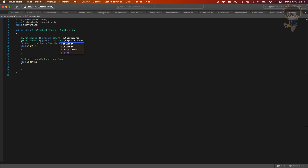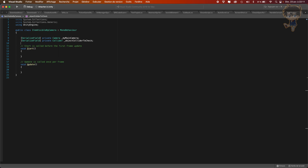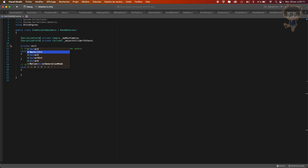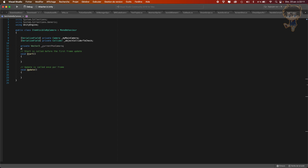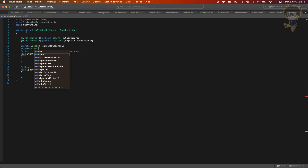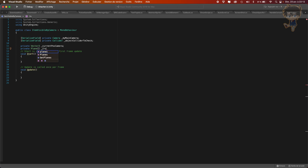'ColliderToCheck' — okay. Two more things we need to do: let's create a private Vector3 called 'currentPosCamera'. And the other one — let's create a private array of Plane, so Plane[], and this one we'll call 'frustumPlaneCam'.